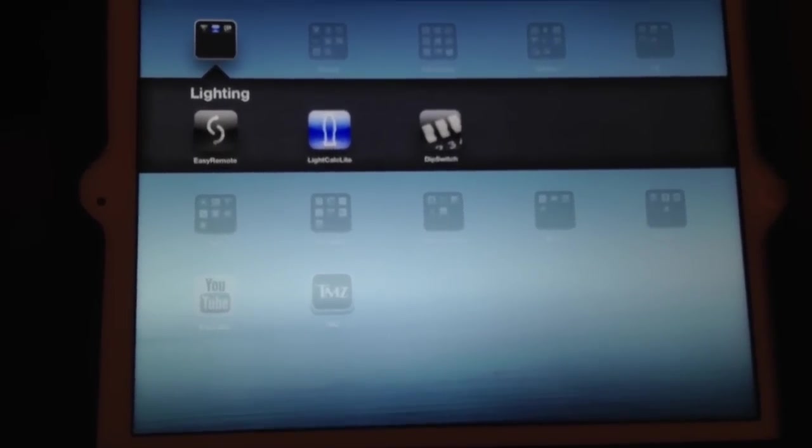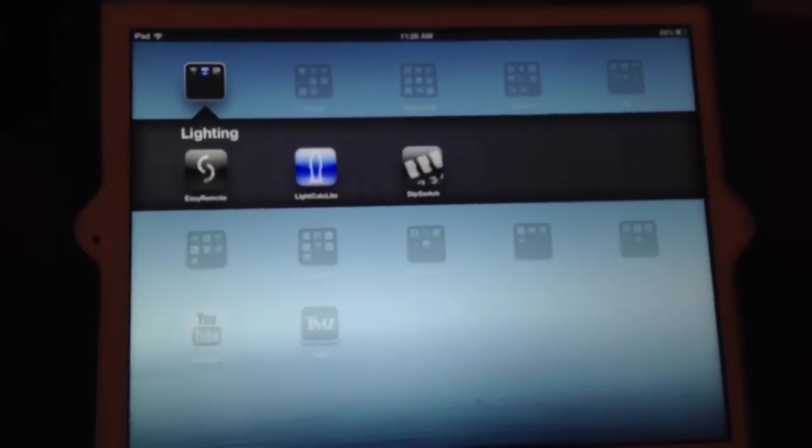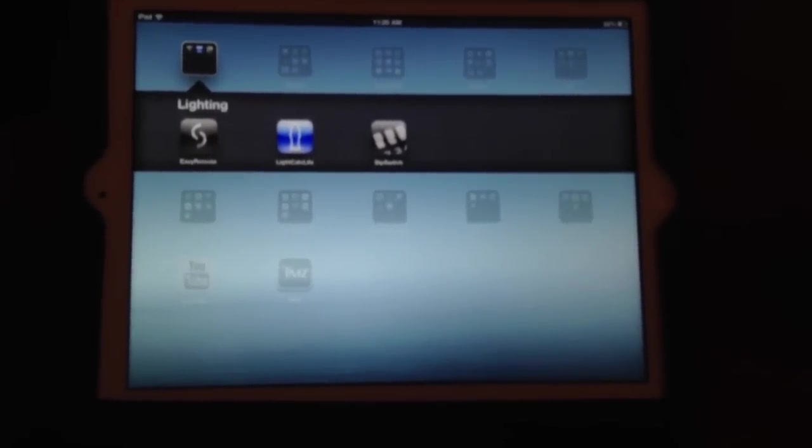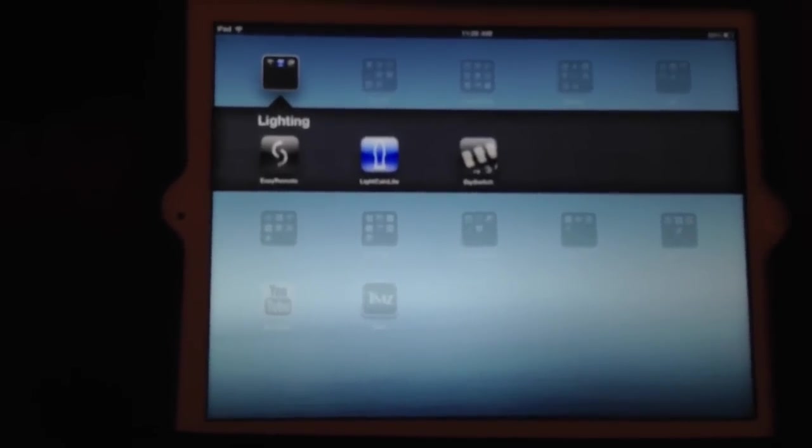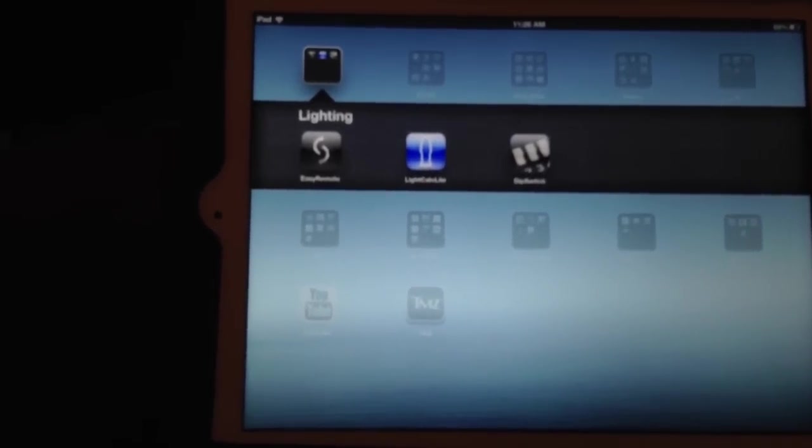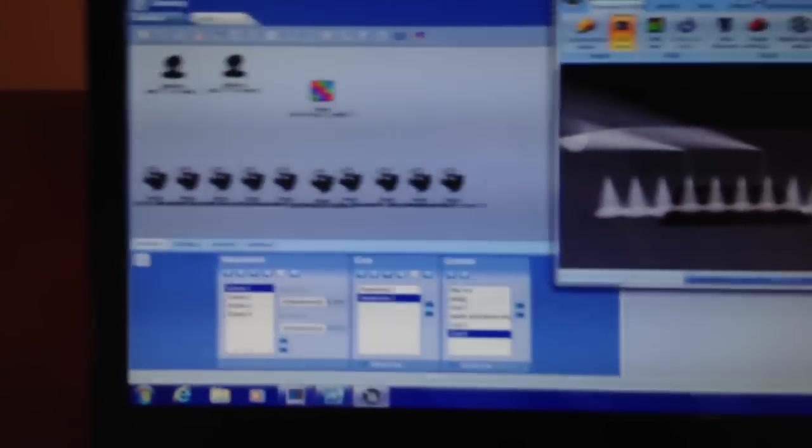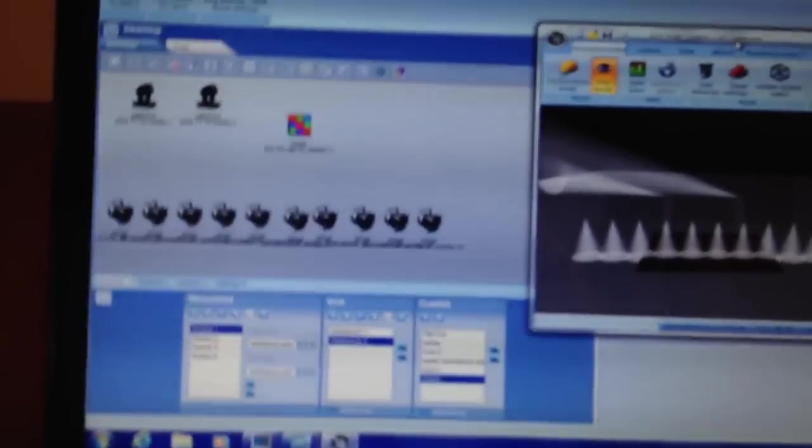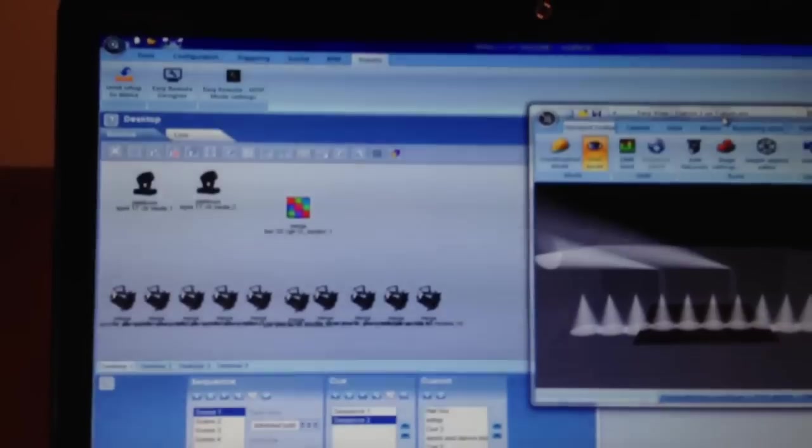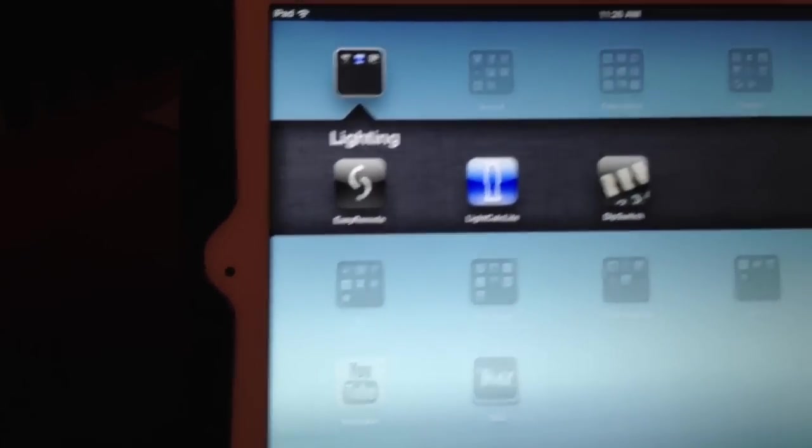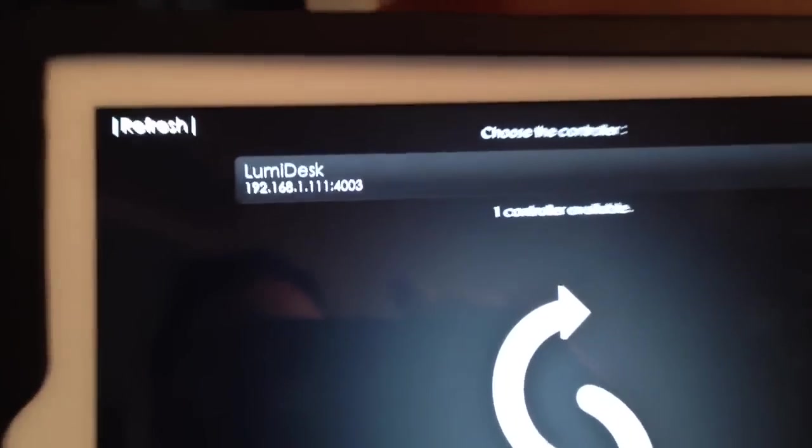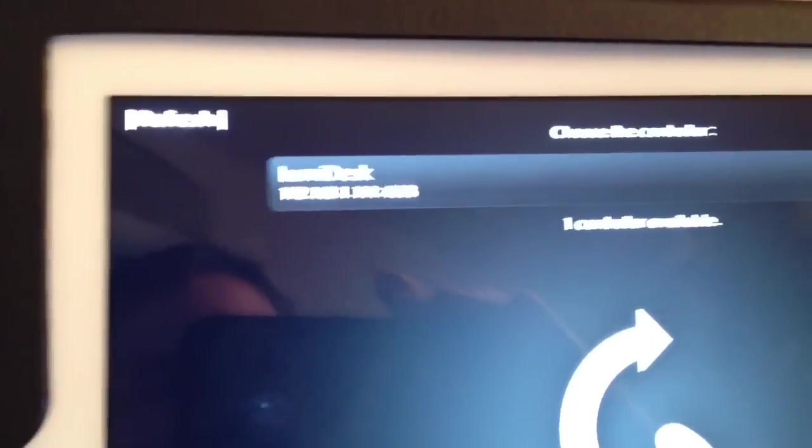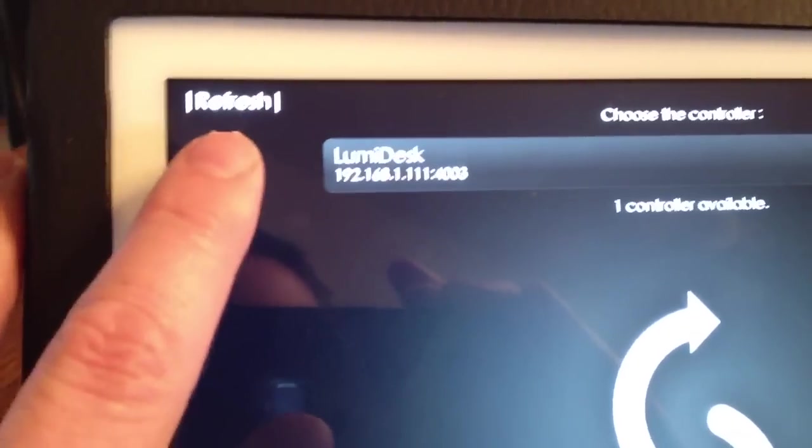First what we want to do is connect the Easy Remote app to our LumiDesk program. You can open up either application first, it doesn't matter. If you open up LumiDesk first and then the app, it will detect the controller. If you happen to open up the app before you open up LumiDesk, then you'll need to click refresh here for it to research the signal.